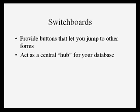They let you jump to other forms at the click of a button. If you've created a dozen forms in your database, a switchboard acts as a central hub that can take you exactly where you need to go.